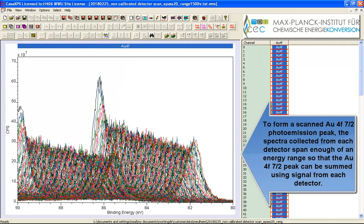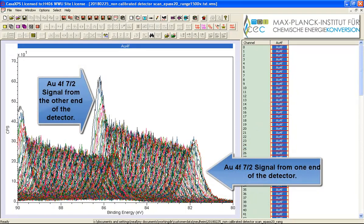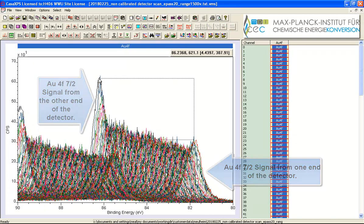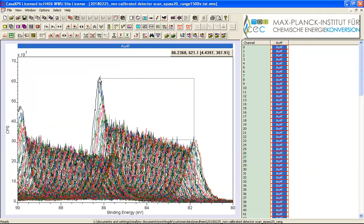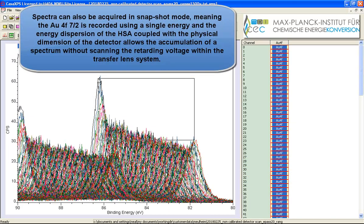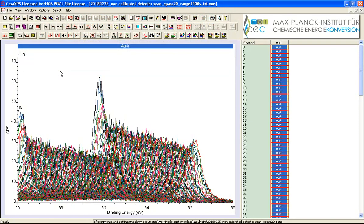And you can see that these spectra all have shifted doublet peaks so we have a range of different energies for this 4F7 halves peak and it's about 4.5 electron volts. This is not a charge compensation issue. This is a property of the hemispherical analyzer and the detection system.